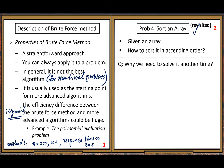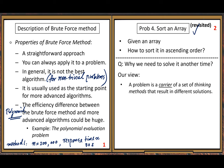Let me explain our view. A problem is a carrier of a set of thinking methods that result in different solutions. Our goal is to learn problem-solving techniques for computing problems. So think about those techniques.